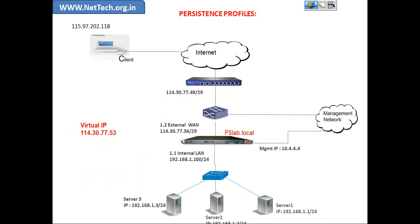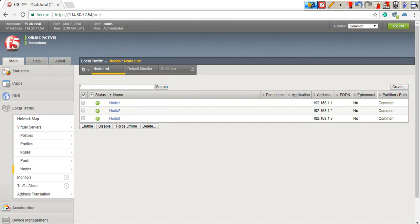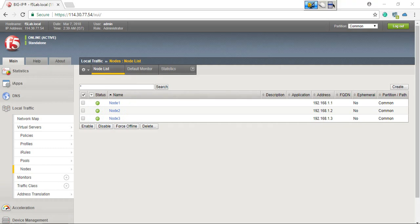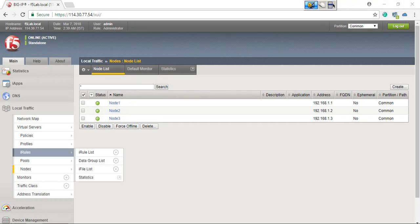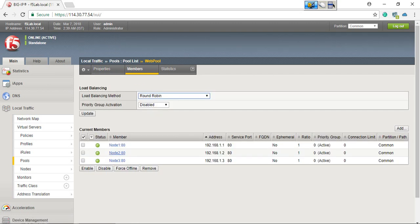We have configured three nodes: node 1, node 2, and node 3. They are in good shape — the reachable status shows green, meaning they are all reachable. This is basically an ICMP health check which ensures IP reachability. One pool is created here — a web pool with an HTTP health monitor which ensures service health monitoring. There are three members: node 1, node 2, and node 3 with service port 80. The default load balancing method is round robin, and periodic group activation is disabled.